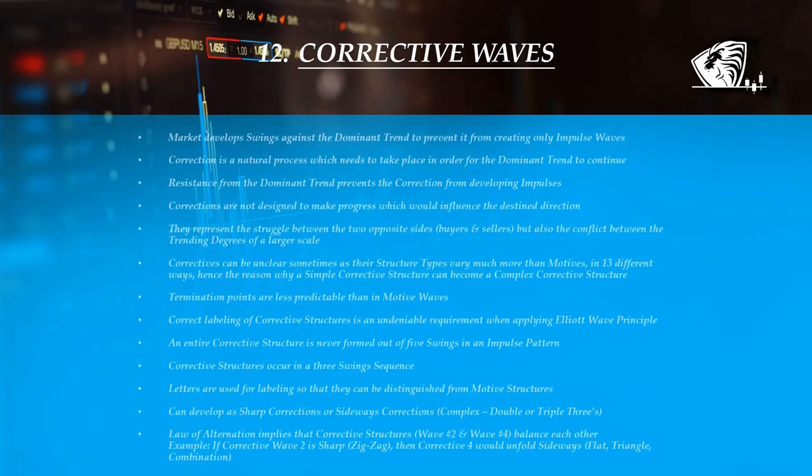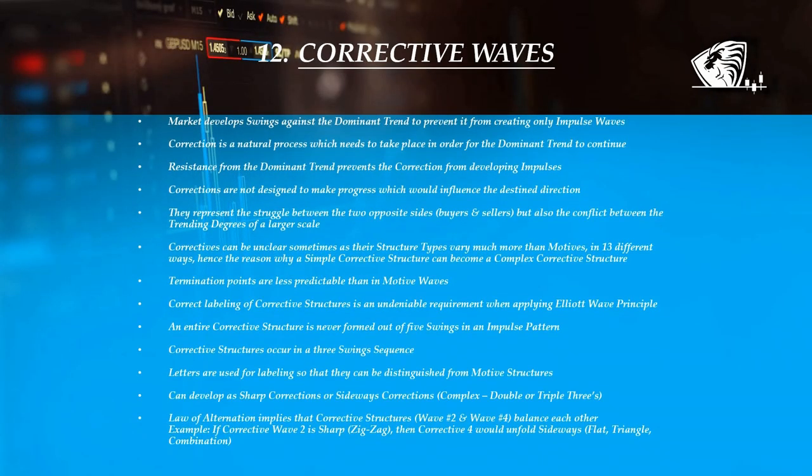The market's price action moves against the main trend in an attempt to prevent it from developing only impulse waves. It's a natural process that needs to occur in order for a continuation to take place. This process is called correction, and resistance from the dominant trend prevents it from developing motive structures.